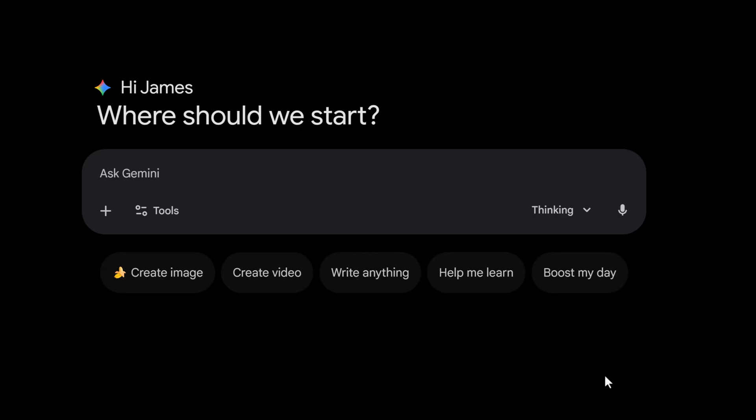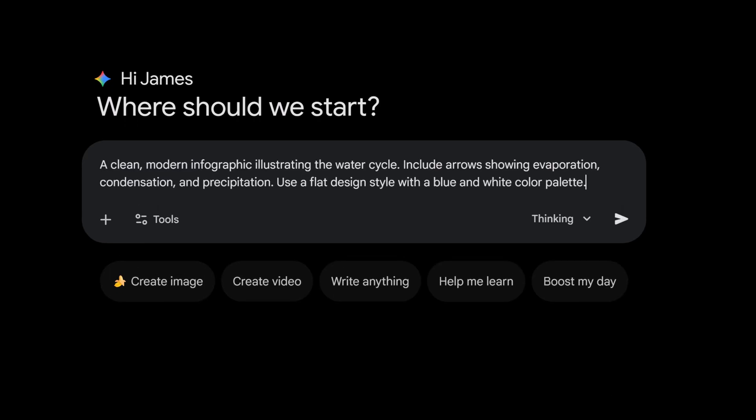The third example is for teachers and business professionals. It's about world knowledge. The AI understands how things work, so we can ask for diagrams. Let's ask for something educational. We're gonna use this prompt.